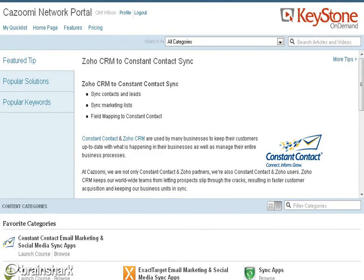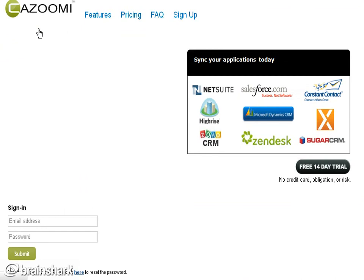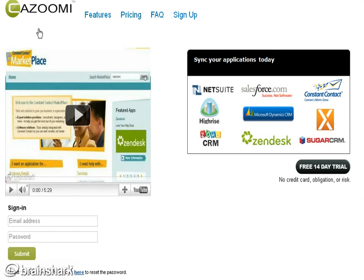We're going to go through some of the Zoho CRM to Constant Contact Sync that we have on the platform. We sync a slew of applications here with a 14-day free trial that you can get started with and just sign up. Some of the features we offer on each one of the sync apps from Zoho to other systems like Constant Contact, Exact Target, and other marketing platforms as well.